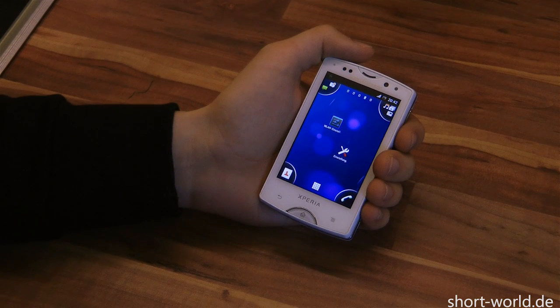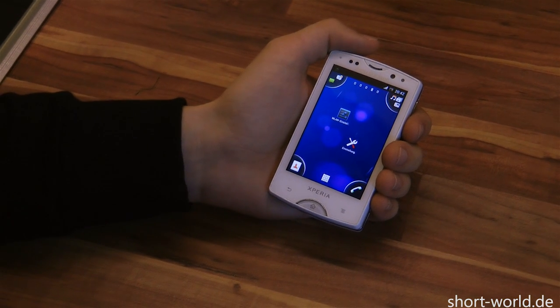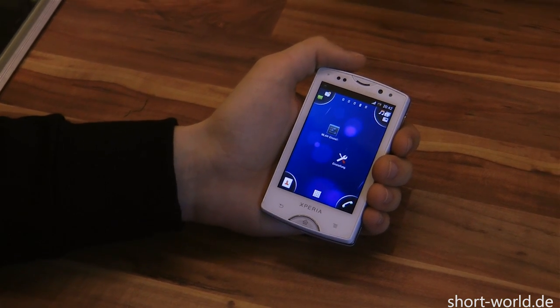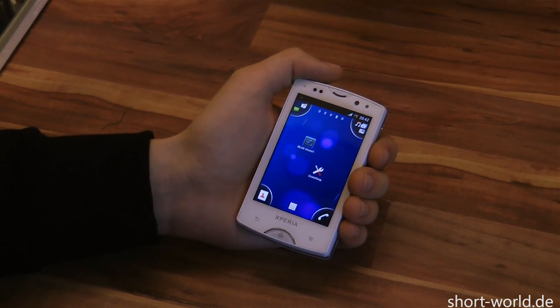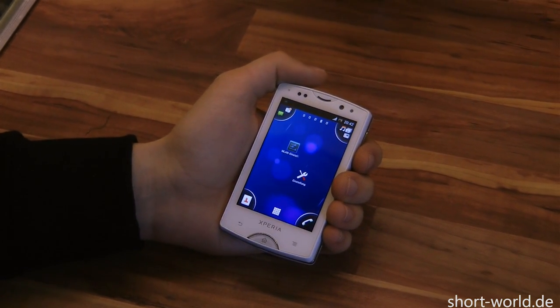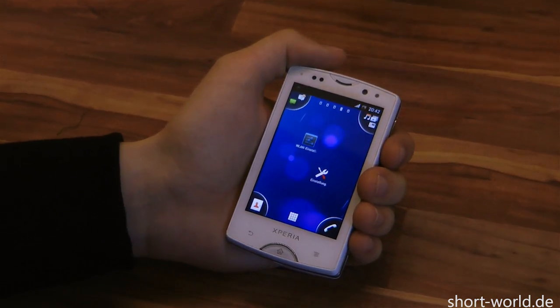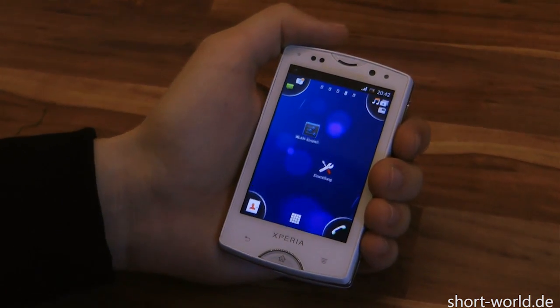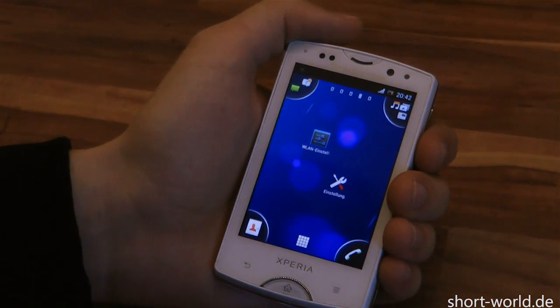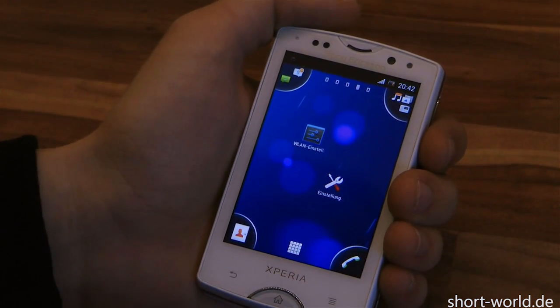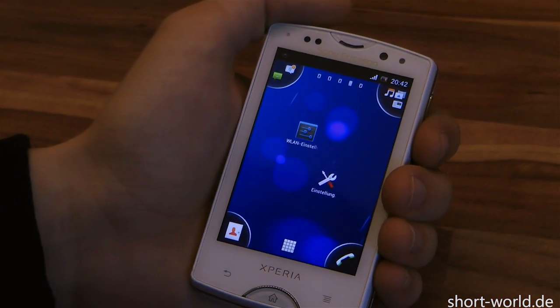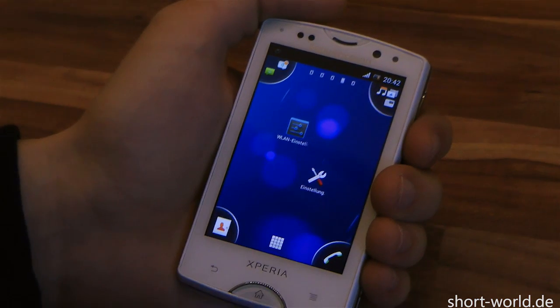Hello, this is Sebastian from shortworld.de, and I would like to show you how you can remove the app Moxier Pro from your Sony Xperia Mini Pro.